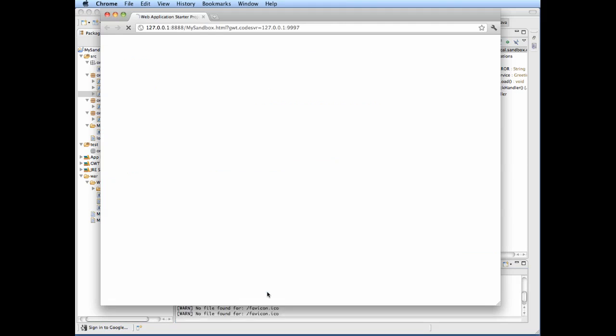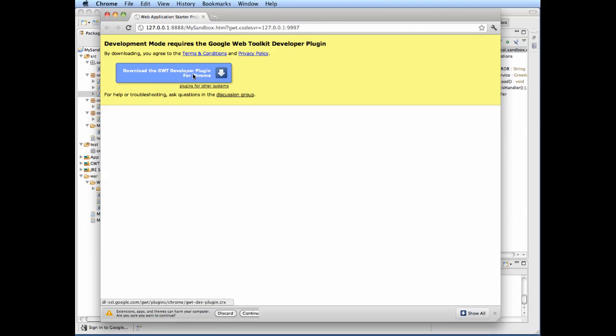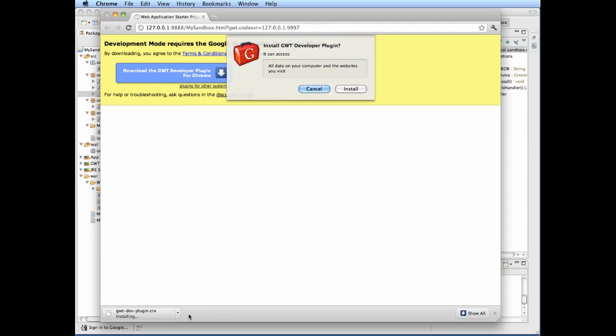It opens the browser. Since Google Web Toolkit is first run we need to install the plugin or extension for the browser to run the debug mode.